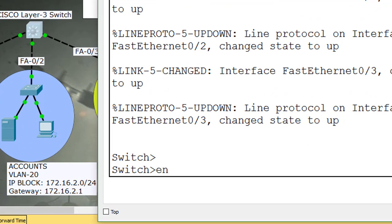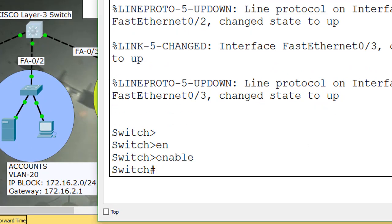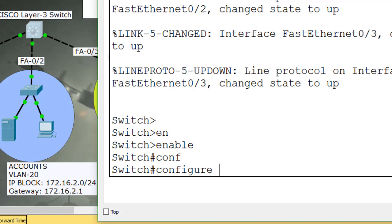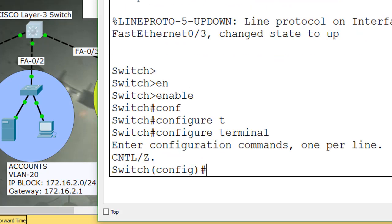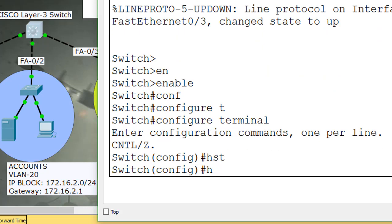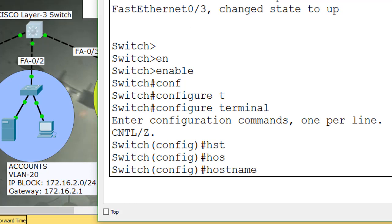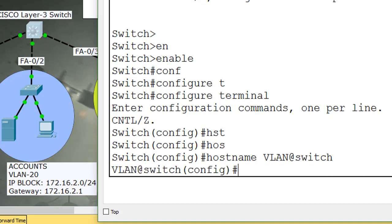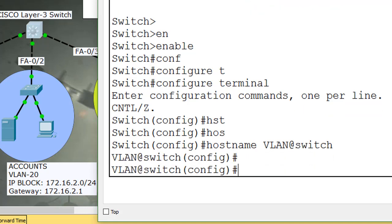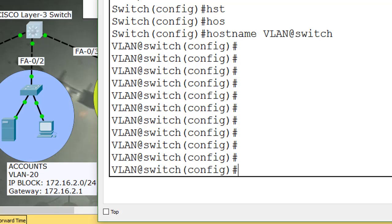I will configure VLANs in the Layer 3 switch. Open the switch CLI mode. Enable the switch using the enable command. Go to configure mode by typing configure terminal. Change the hostname — the hostname is changed. Now create three VLANs.